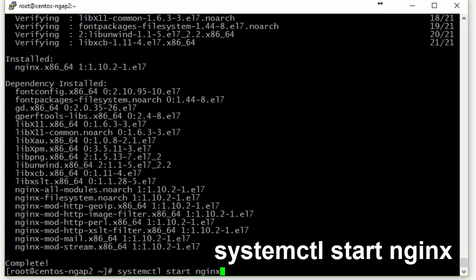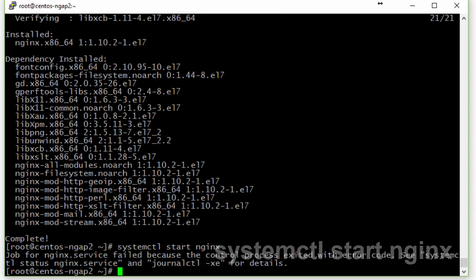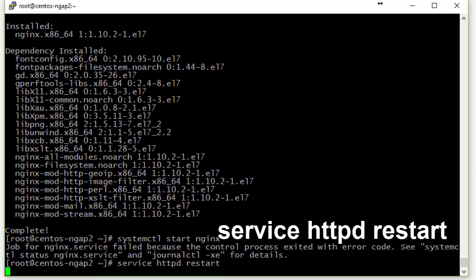After Nginx is installed, let's start it. As you can see, we got an error starting Nginx. That is because I changed the Apache configuration file but didn't restart Apache itself, so it's still listening on port 80, and Nginx also tries to start on port 80. So let's restart Apache.